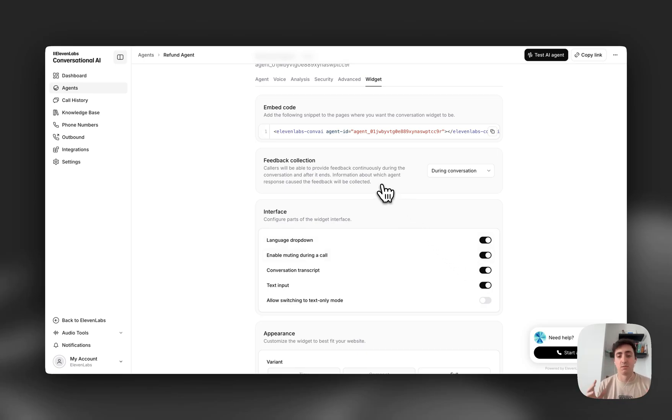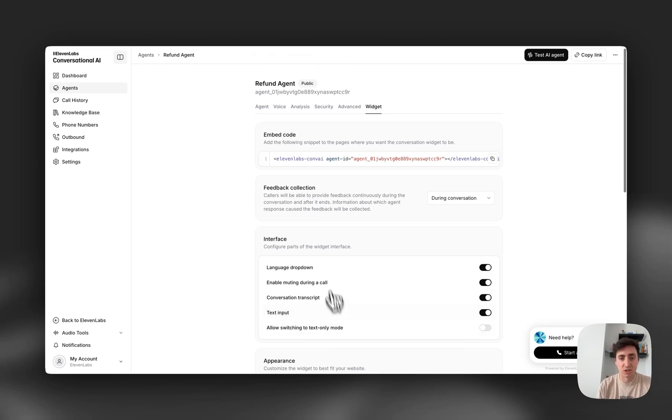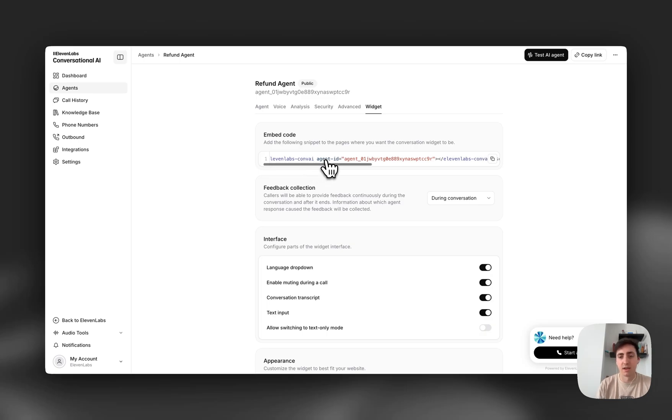If you want it to just be a text agent, you can switch to text only mode and it will be like a traditional chatbot. You can deploy this via the widget with a single line of HTML.